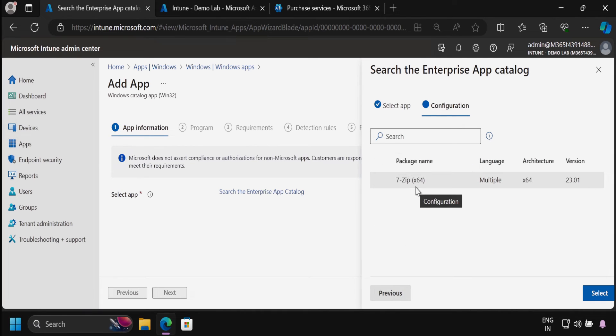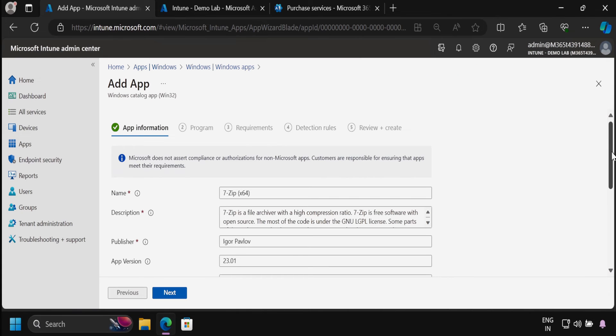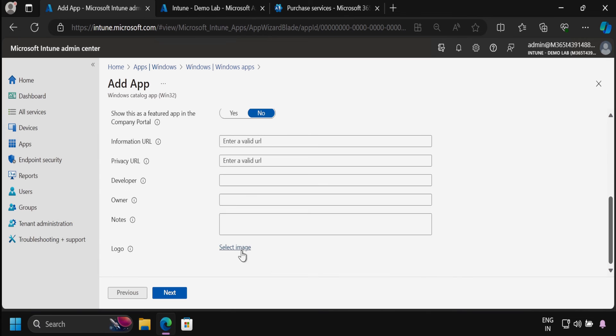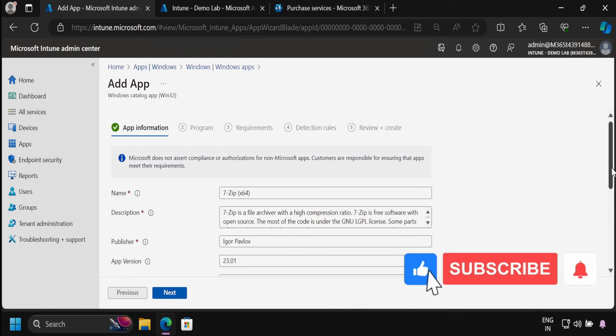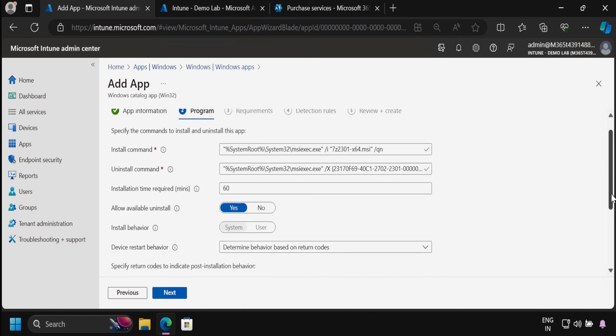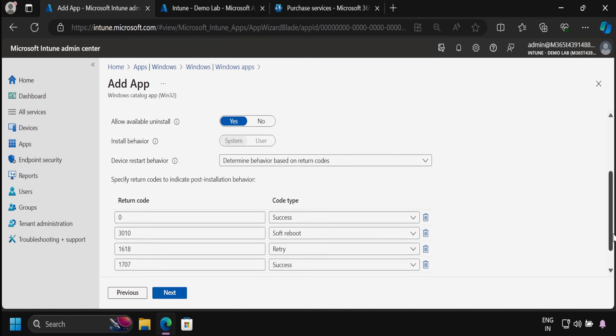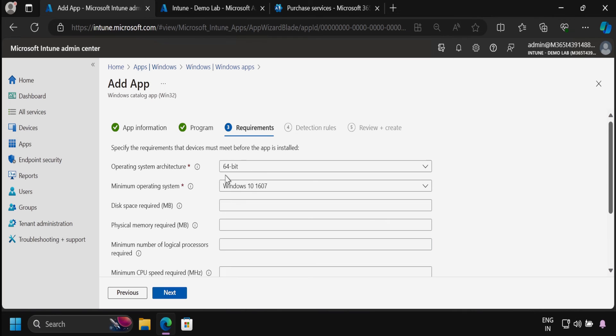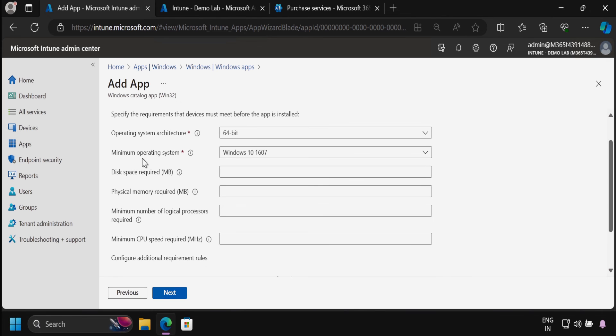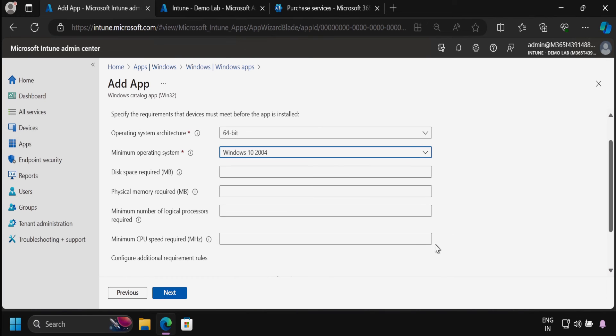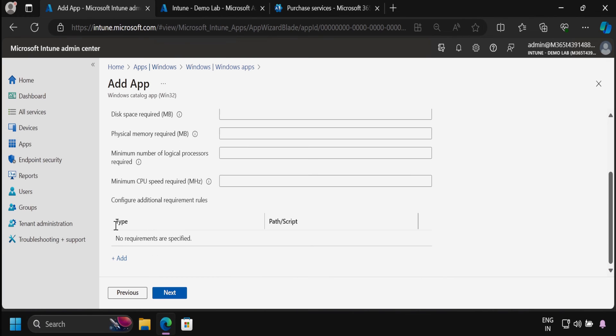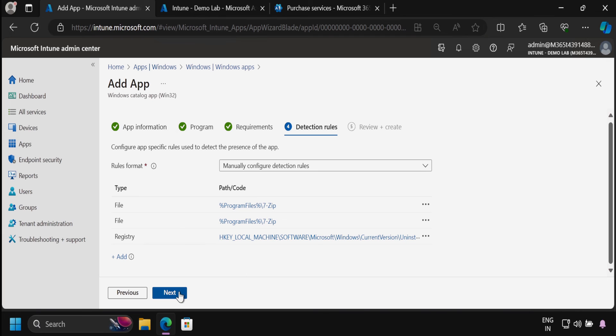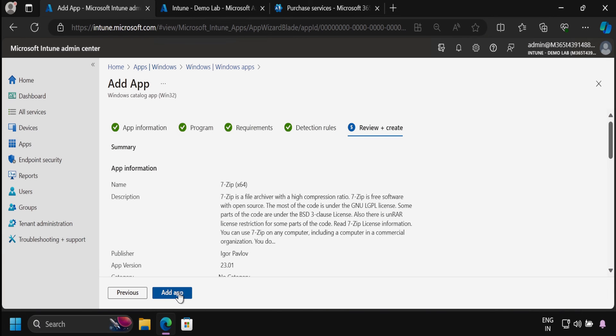Then we have to configure this application, so we click on select. We can see that the app information is automatically populated. If you want, you can select the logo, but for now I am just deploying without logo. Then we have to click next, and then click next again. Then it's automatically populating the detection rule. Then we have to click next, and then next.